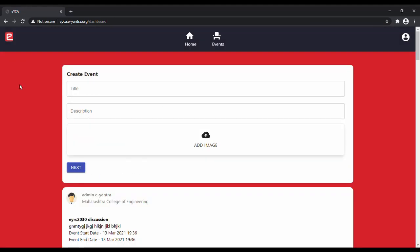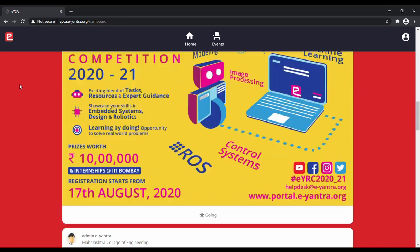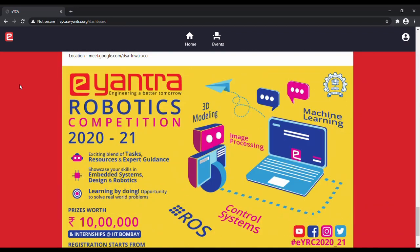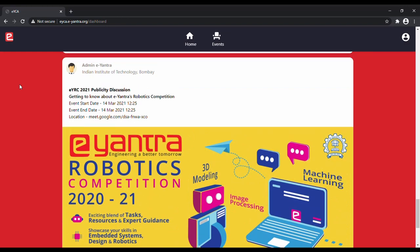After the event has been created, you will see a list of all the events that are already present and you will also see the event that you just created.